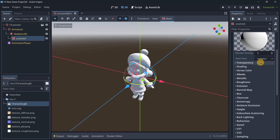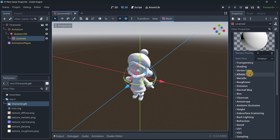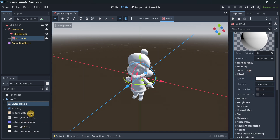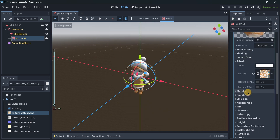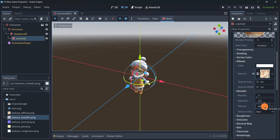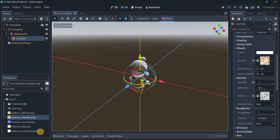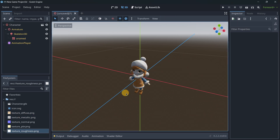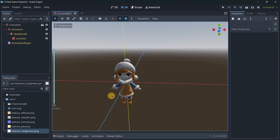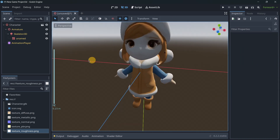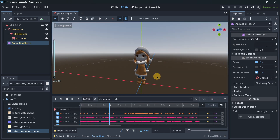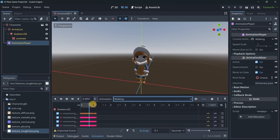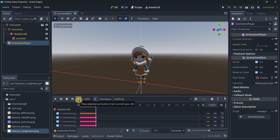Open the material and load in the textures. In the albedo slot, load the diffuse texture — it's starting to look good. Then drag and drop the metallic texture into the metallic slot, the roughness texture into the roughness slot, and like that we have our character looking just as it did in Rodin. In the animation player we have the idle animation and the walking animation, ready to be used.